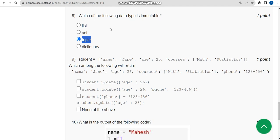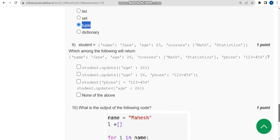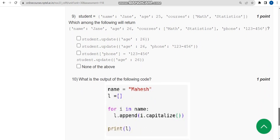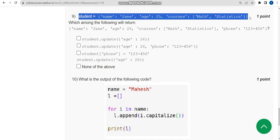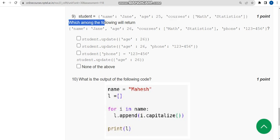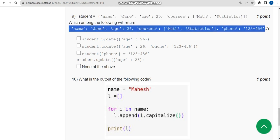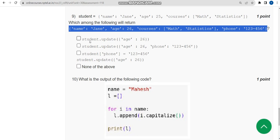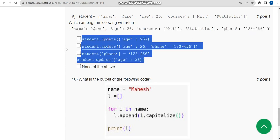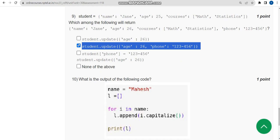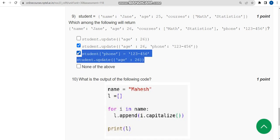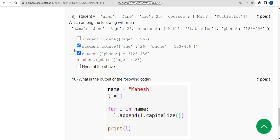For the ninth question, they have given a dictionary named 'student' and are asking which of the following will return the specified output. I got two probable solutions: the second option (B) and the third option (C). So mark both the second and third options as correct answers for the ninth question.